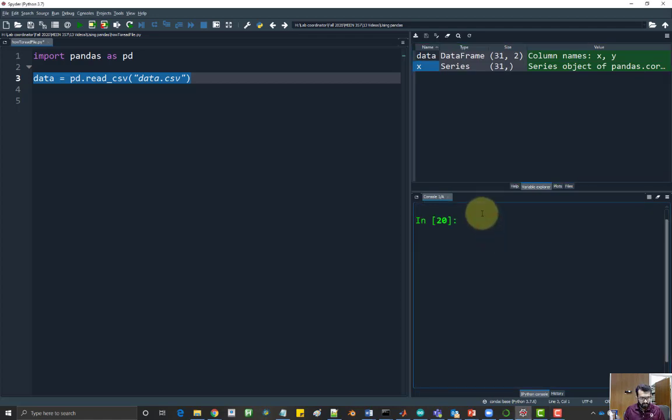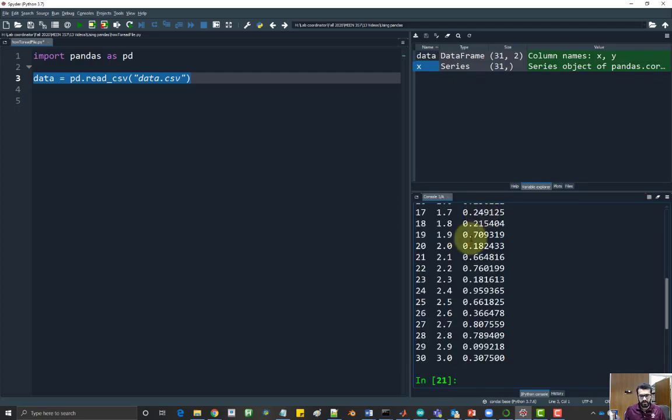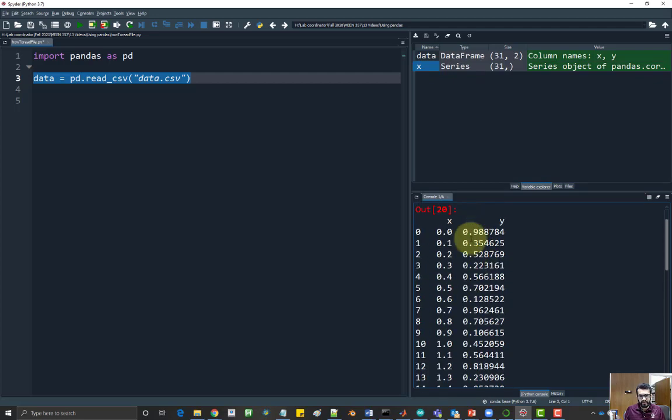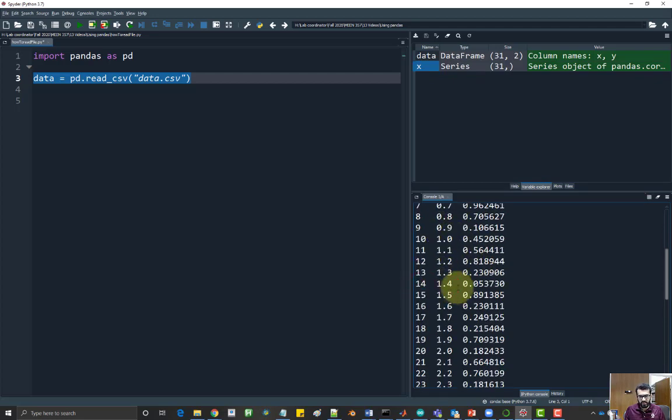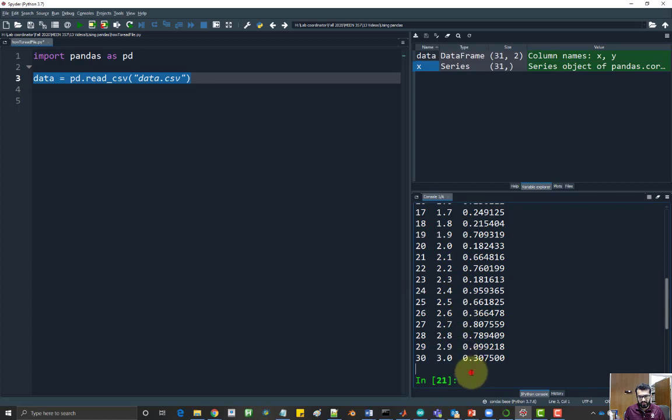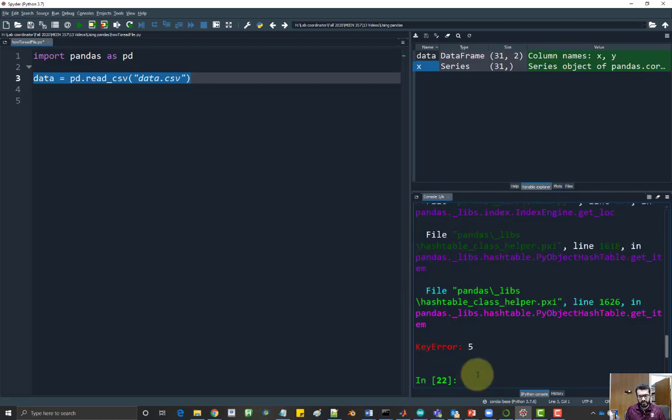So if you go back to the data frame called data, and I would like to access the fifth row in here, it's slightly different. You cannot just do data five, it'll throw an error saying there's no column called five.